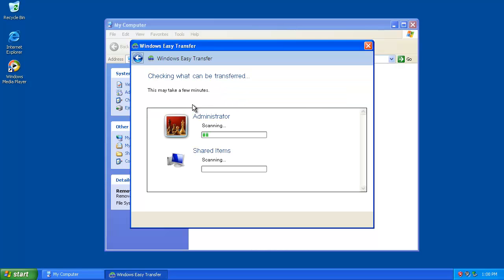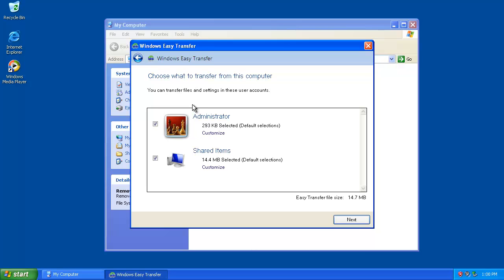Now the Easy Transfer software will search the computer for your files. When it's done, click Next.